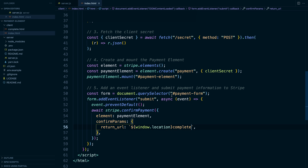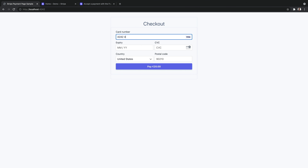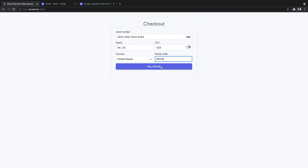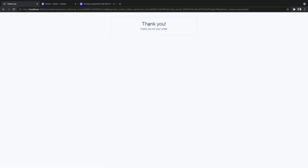Let's give it a whirl. If we type in the 4242 test card, we should be able to successfully complete this payment and get redirected. And it works. Now, if you just want to integrate with cards, you are done. But of course, the benefit of the payment element is that it allows you to integrate multiple payment methods at once with a single integration.